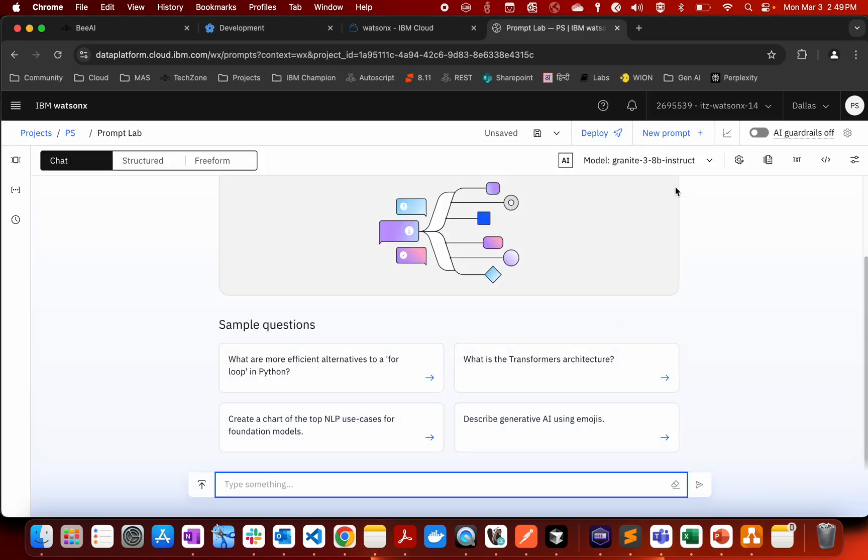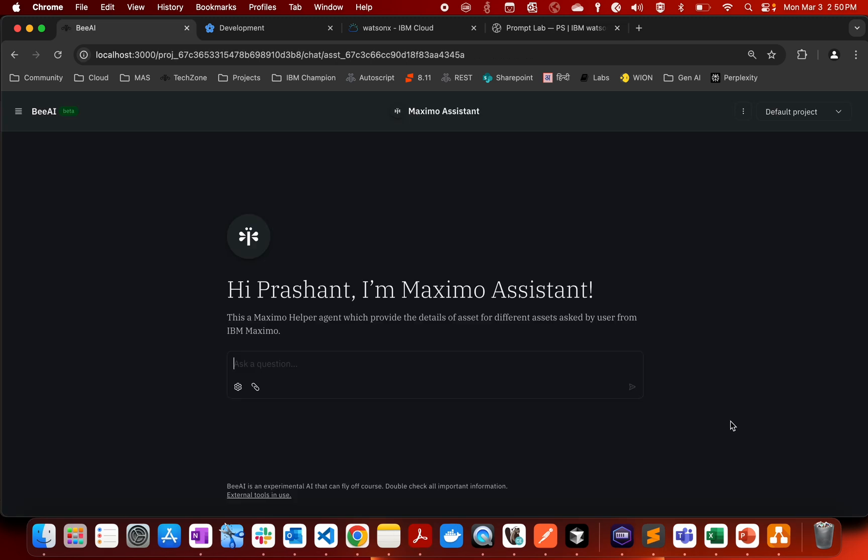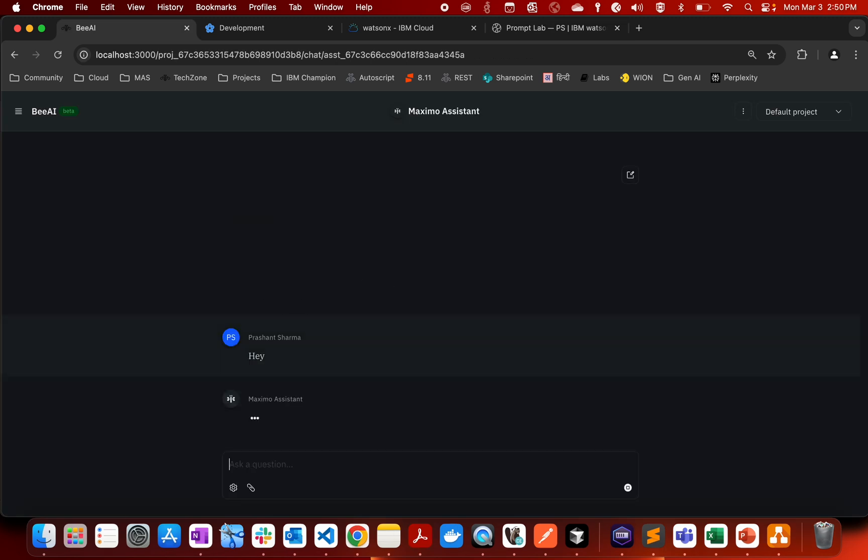And here in WatsonX.ai we are using LLM and the model that we are using is Granite 3 8B instruct. You have ability to choose any other model as well which you can use. So this is the UI of the AI agent.